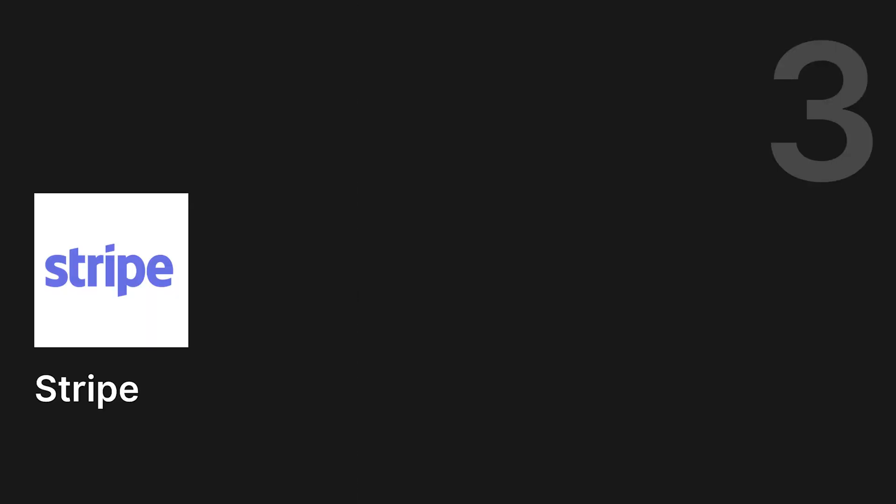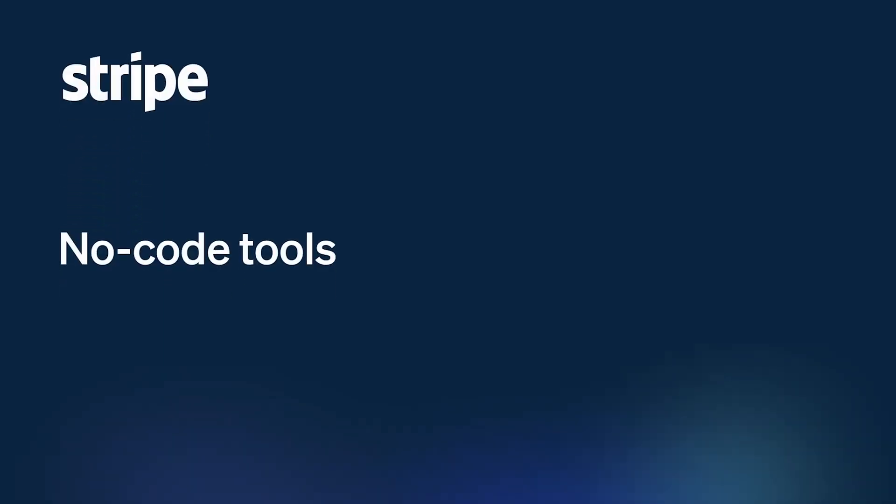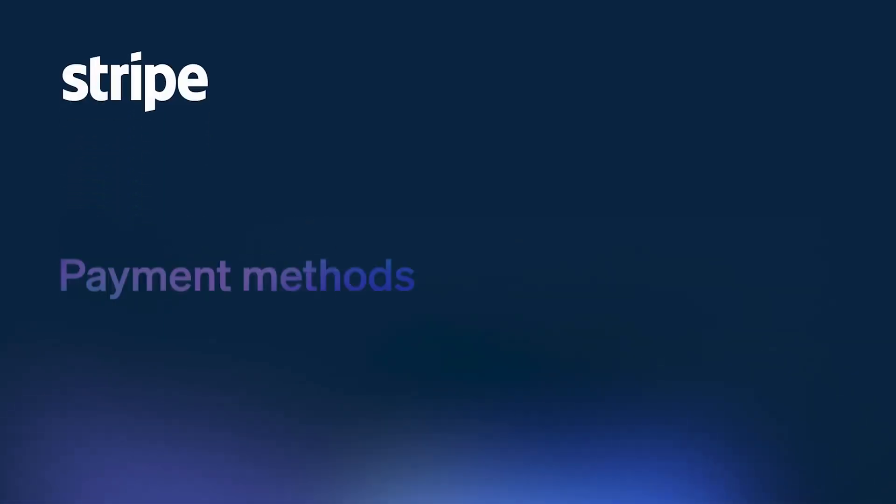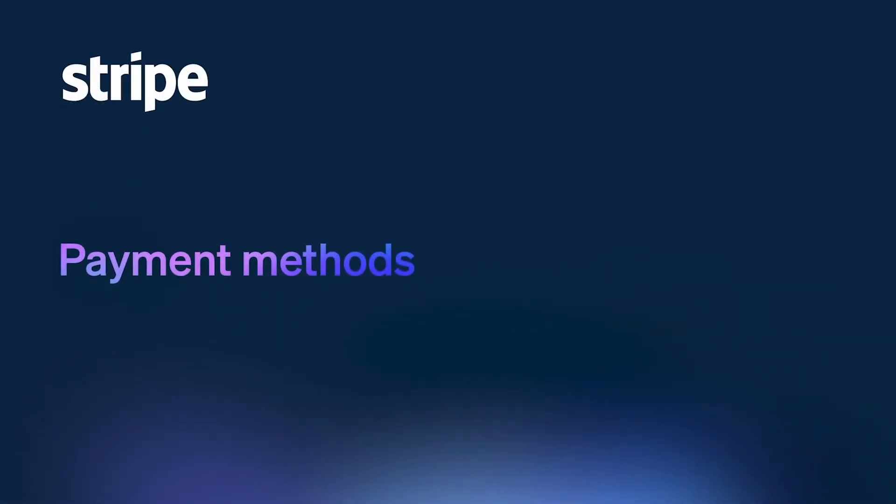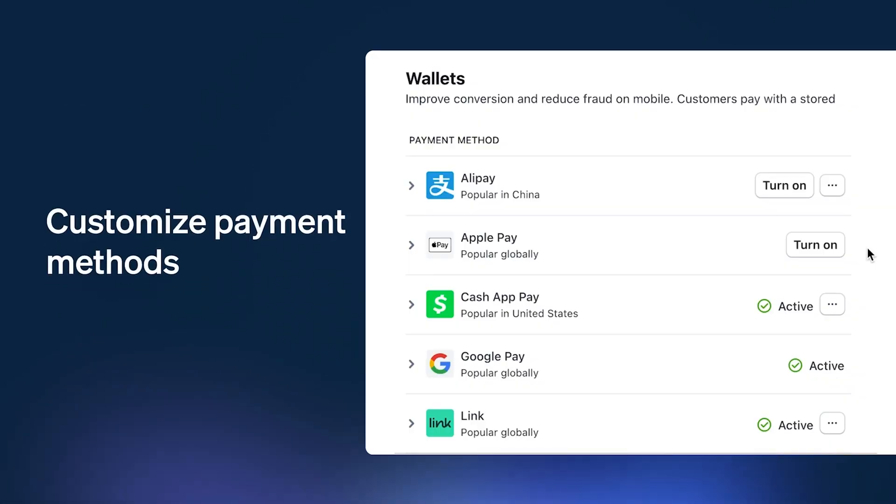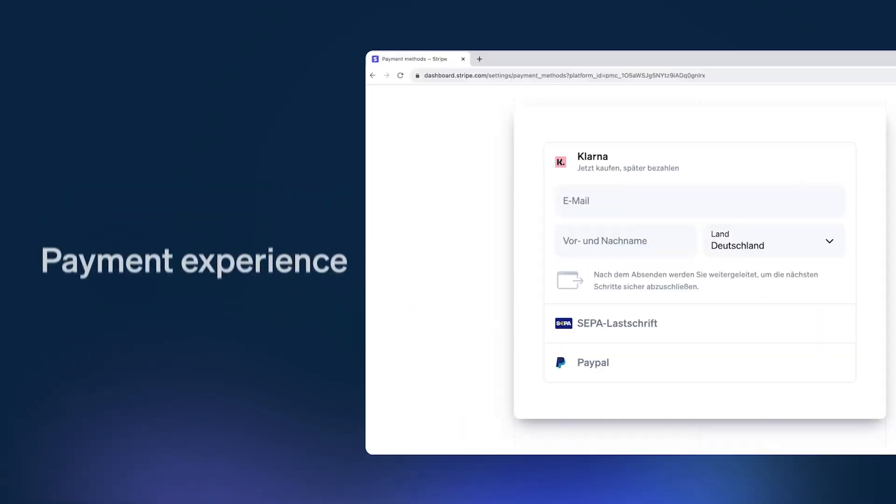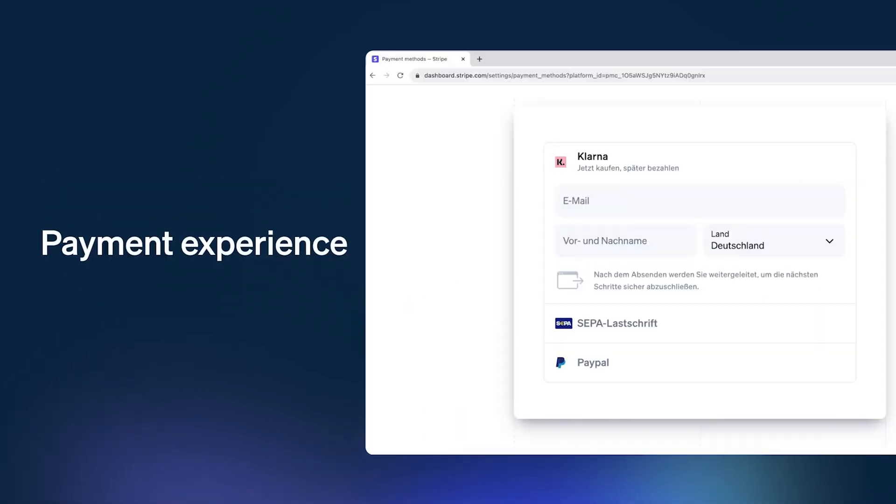Next is Stripe. Stripe is often considered one of the most powerful payment gateways, especially if you're running a more tech-savvy business. It supports a wide variety of payment methods, including credit and debit cards, Apple Pay, Google Pay, and other mobile wallets, giving your customers more flexibility at checkout.